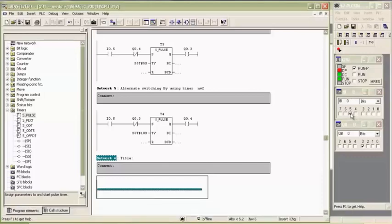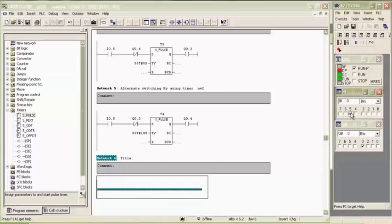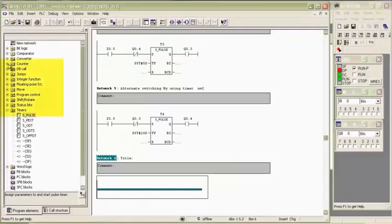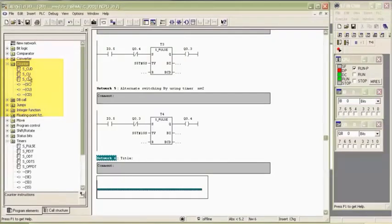Welcome to the tutorial of counters and comparator. Insert new network and select up counter from program element under counter menu.